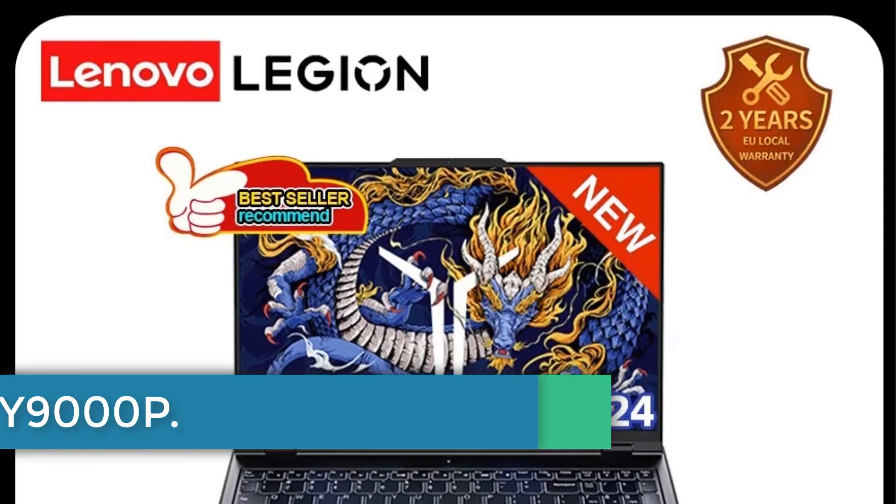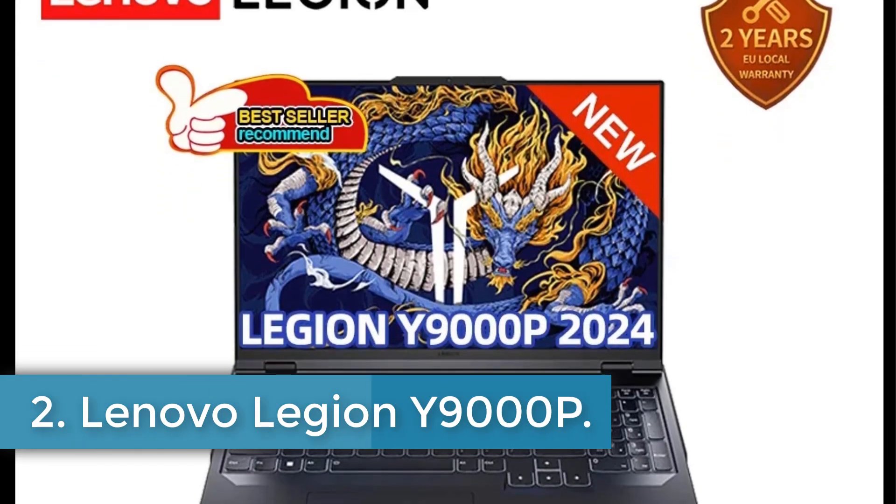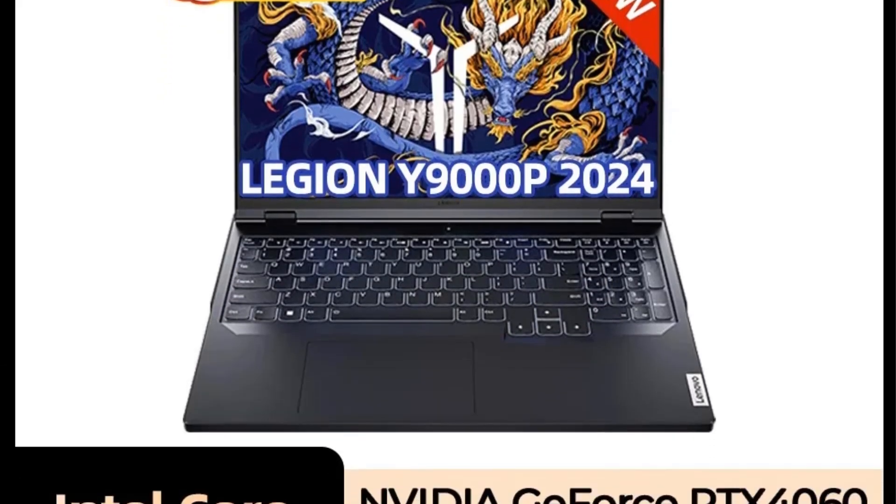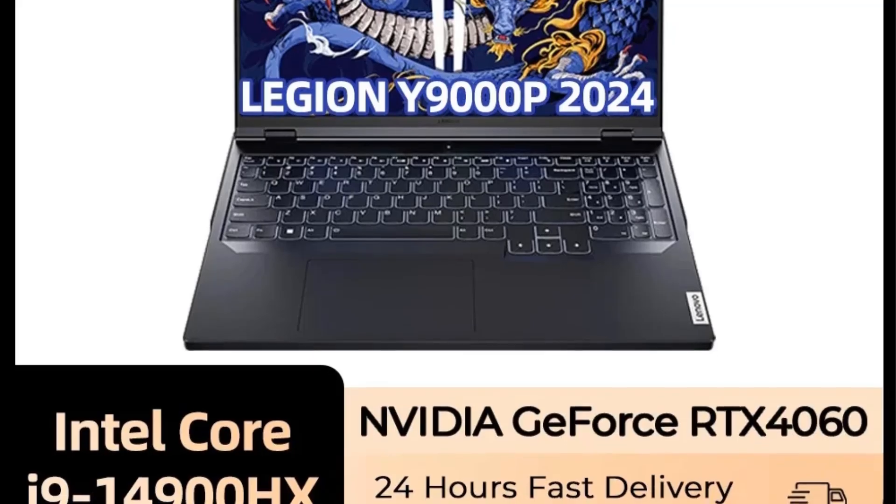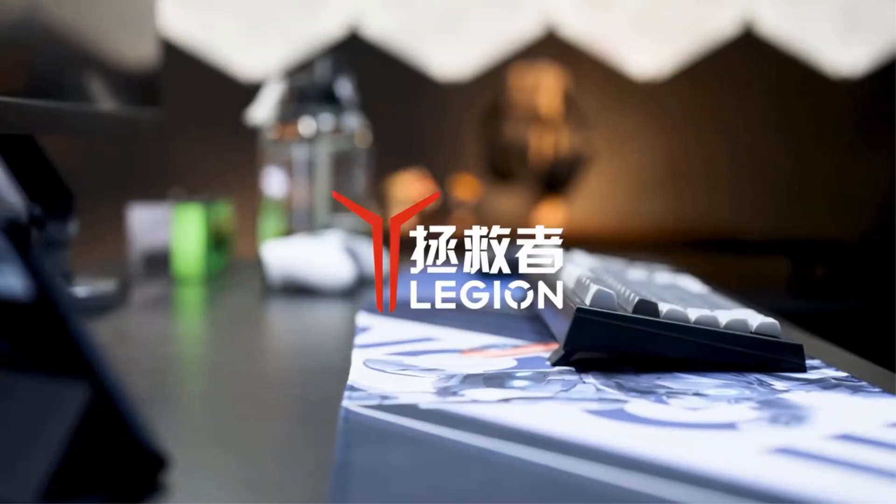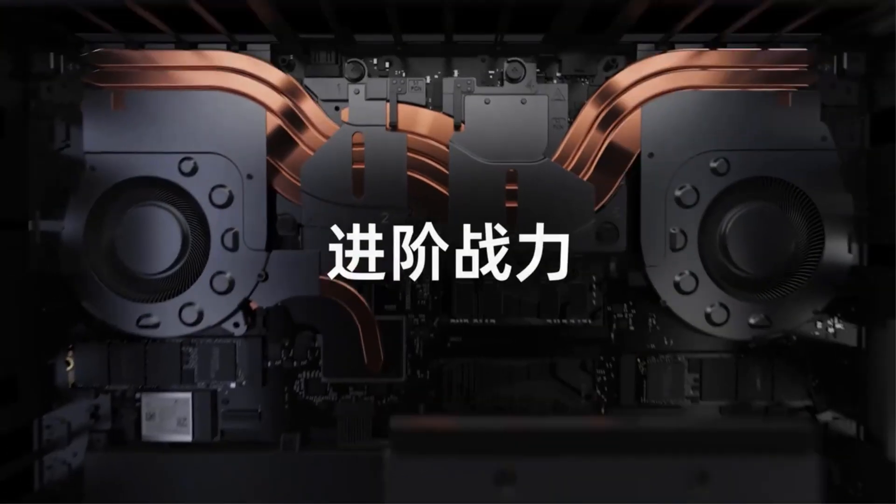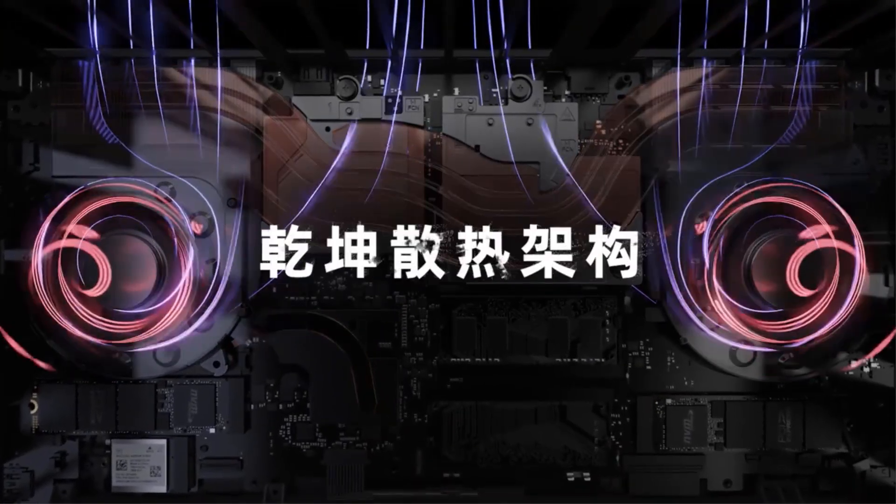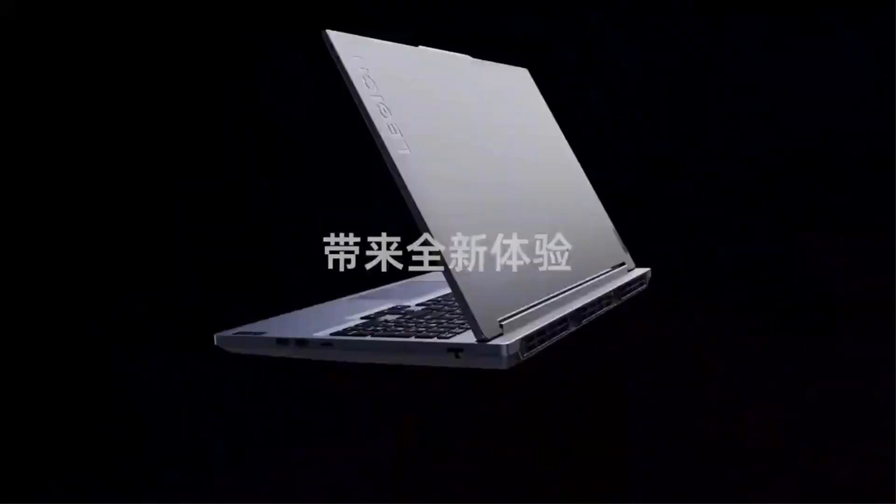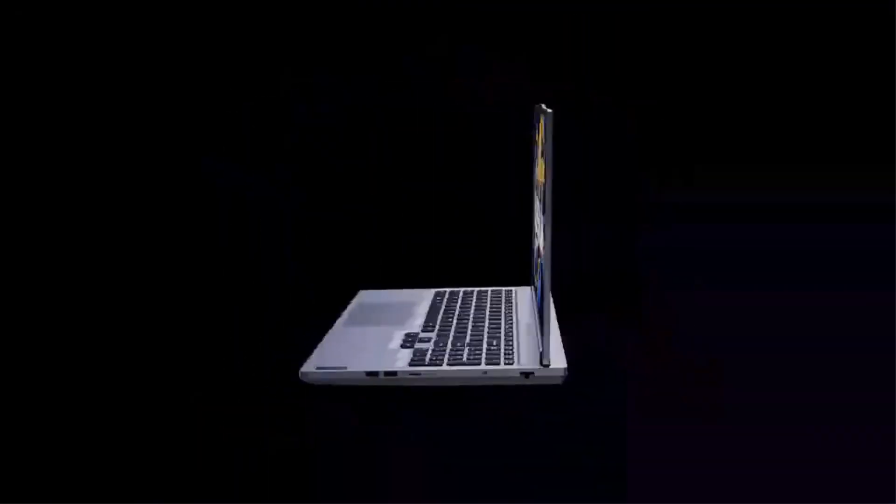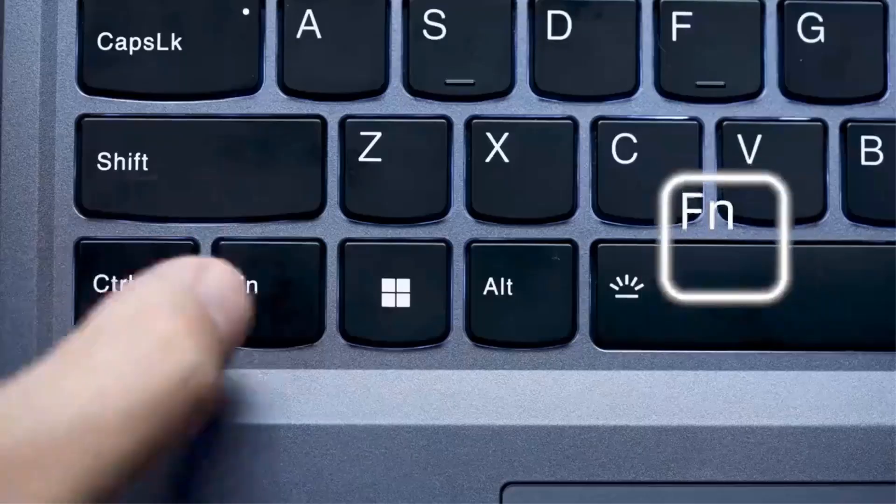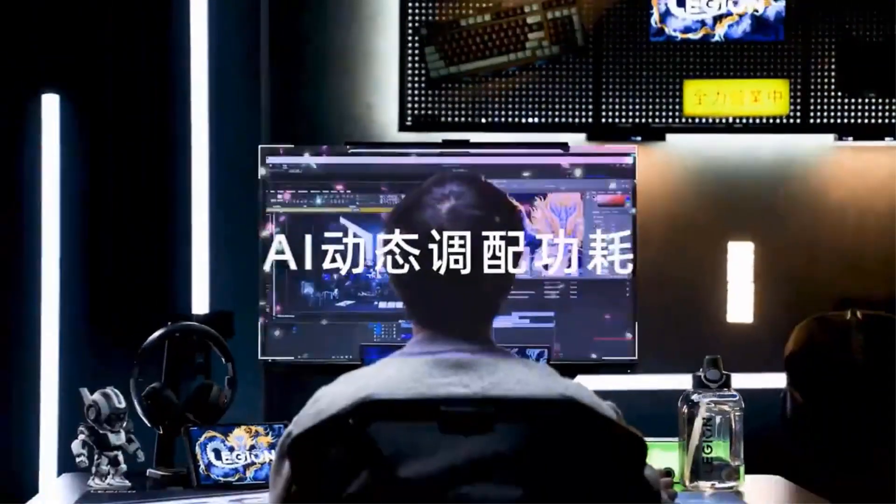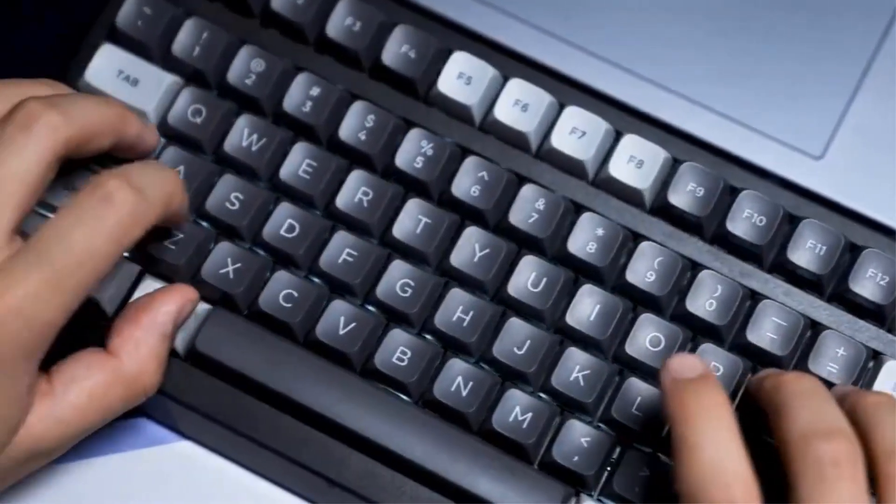Number 2. Lenovo Legion Y9000P. The Lenovo Legion Y9000P 2024 is a powerful gaming laptop designed for both intense gaming and multitasking in business and creative applications. It features a 14th-gen Intel Core i9-14900HX processor with 24 cores and a maximum turbo frequency of 5.8 GHz, paired with a dedicated NVIDIA GeForce RTX 4060 graphics card boasting 8 GB of GDDR6 video memory.